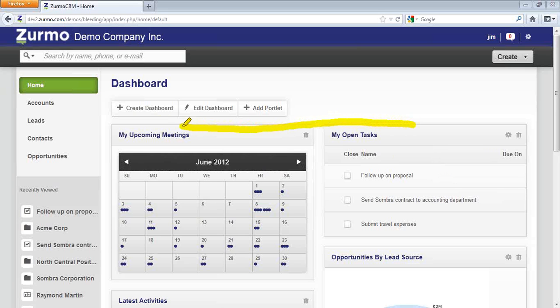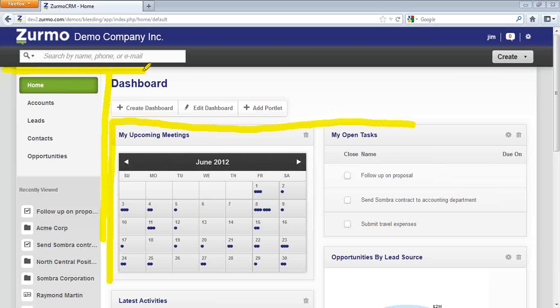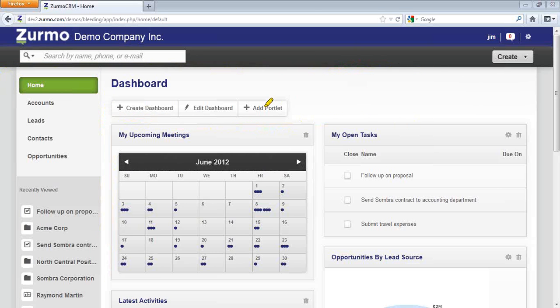You have the main section, you have the left side panel, as well as the top portion. Starting with the middle section, you have the dashboard, which consists of a number of windows or portlets.